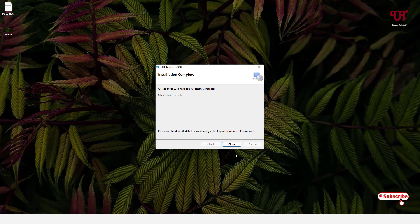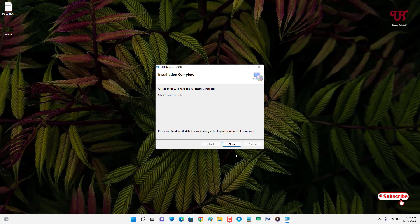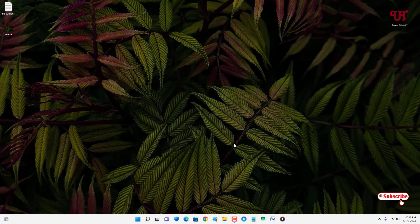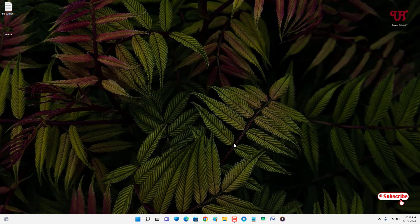So finally the installation has been completed. Now you can just click on close, and now this software has already activated.